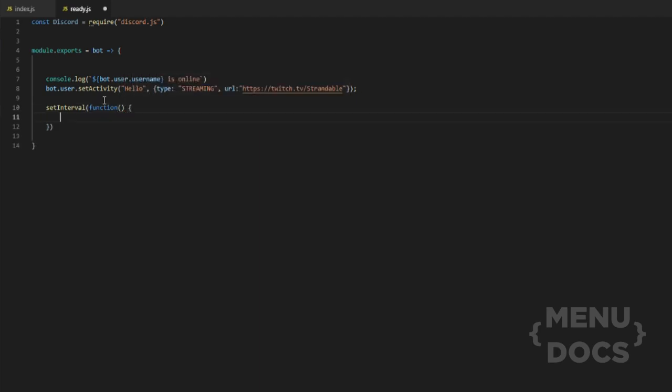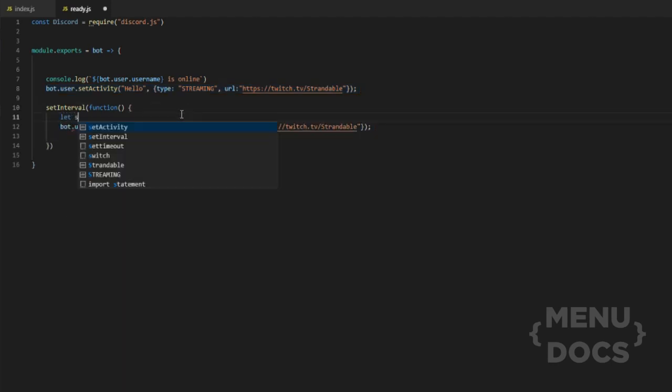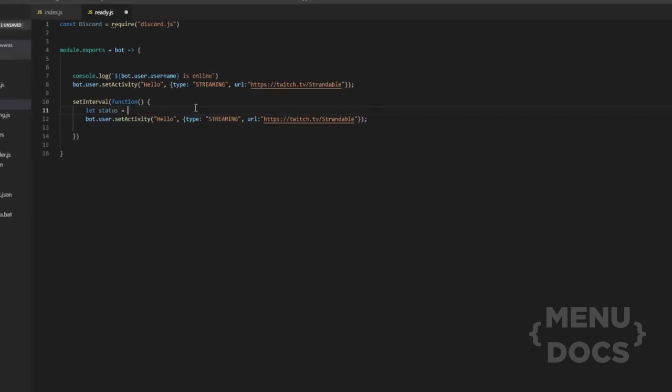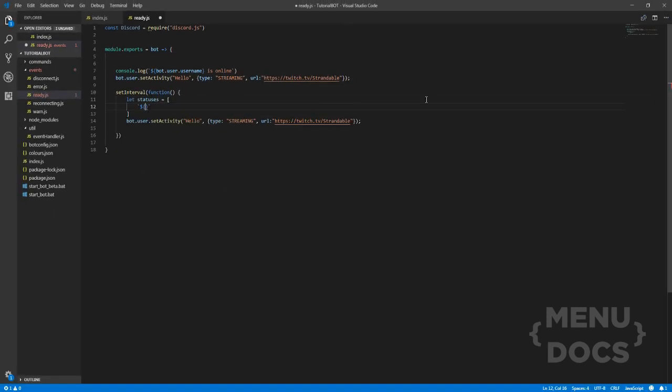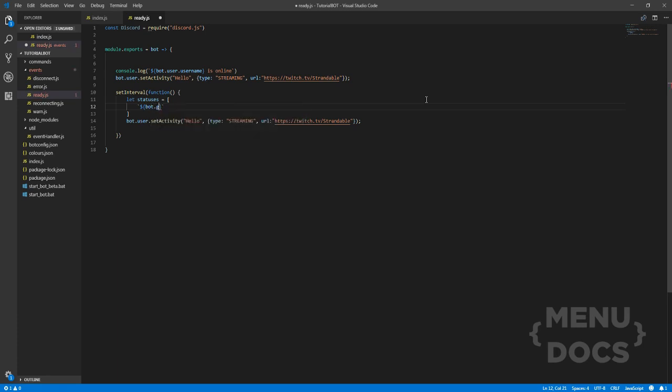We're also going to open our params up and basically we're just going to, I think we can just, yeah, we'll just steal this bit here. We'll stick that in there, but we're also going to create an array of statuses. So if we just quickly do that, let status equal, we can look for the guild size. So how many guilds the bot is in, guilds.size.